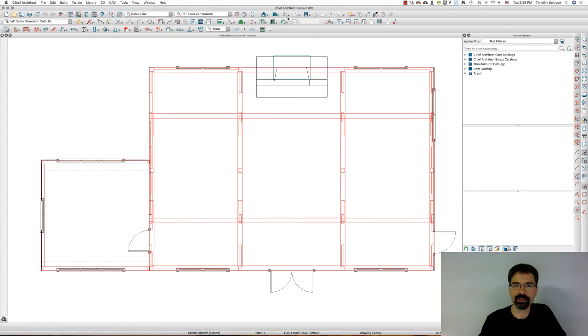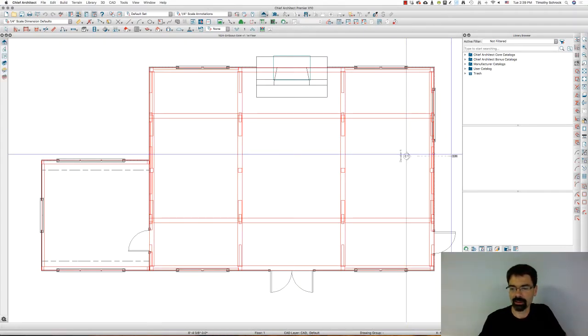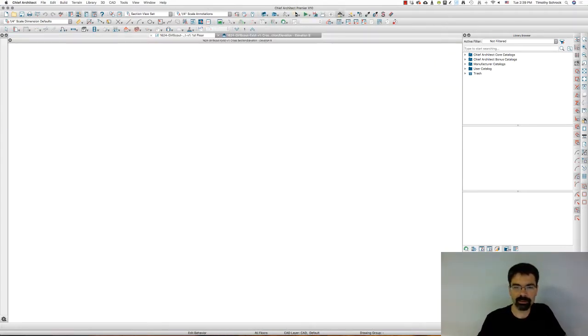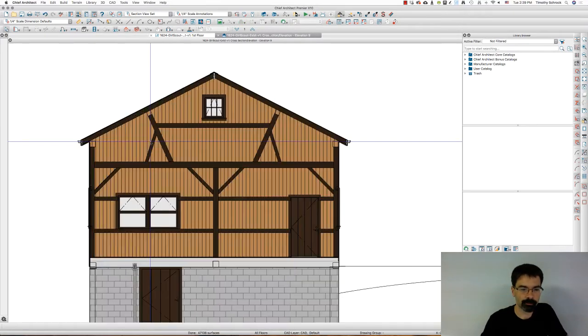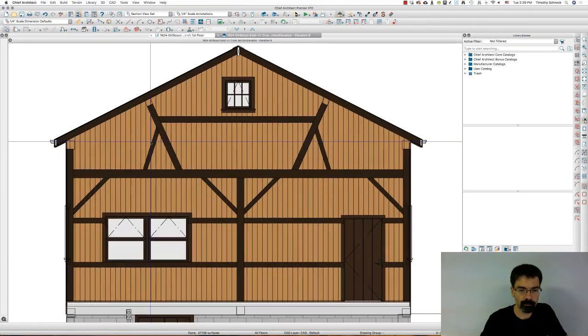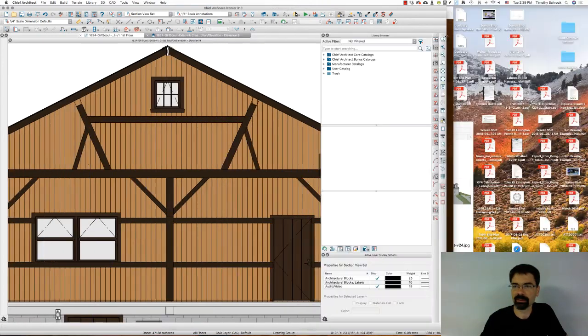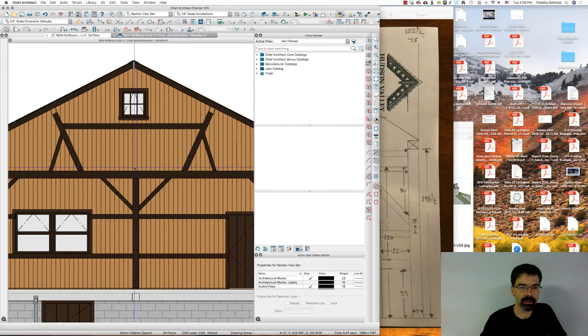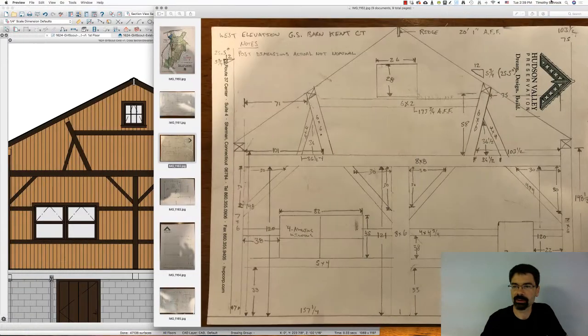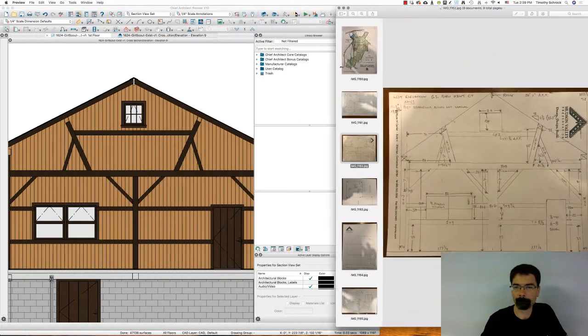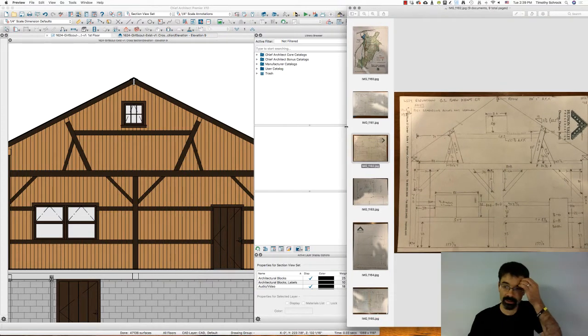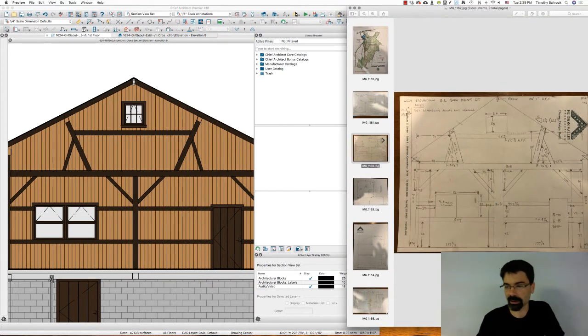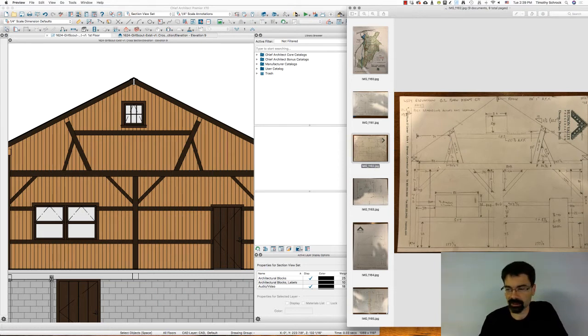So let's go into the elevation that that sketch represents. So I took my elevation here, I'm going to do this split screen, so you can see how it correlates. Of course, all the dimensions then are pretty obvious.